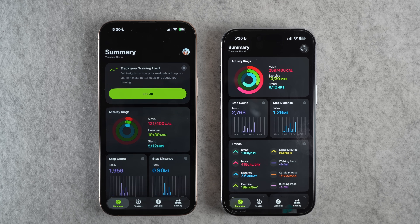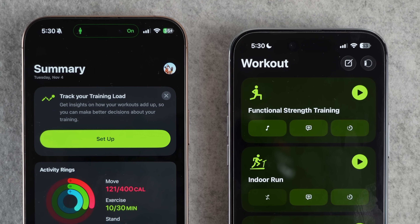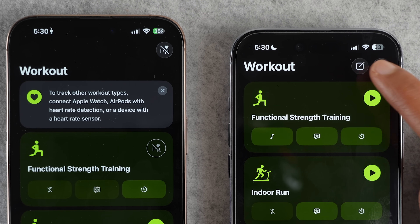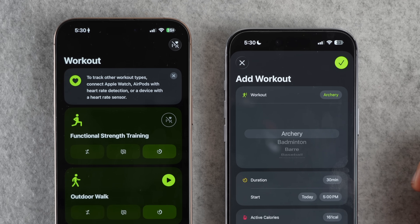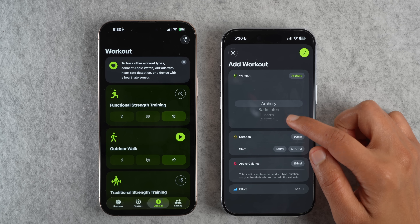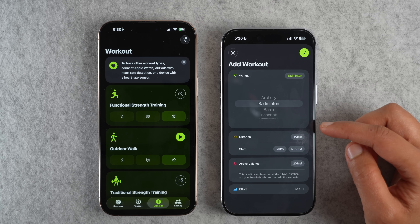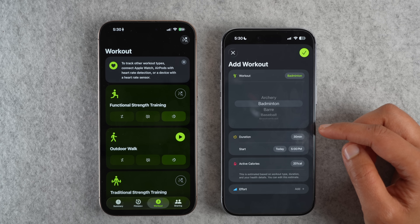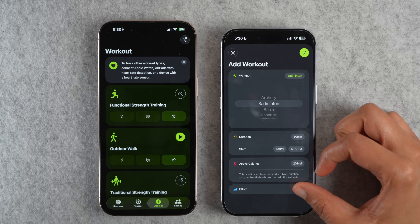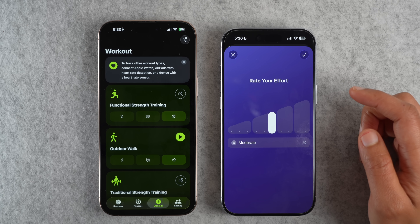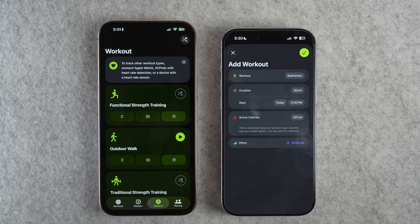In the Fitness app, under the Workout tab, you will see a new add icon at the top. iOS 26.1 lets you manually add or log a workout. You can select any workout, duration, start and stop time, and perceived effort. If you forgot to start a workout on your Apple Watch, now you can manually log them later.